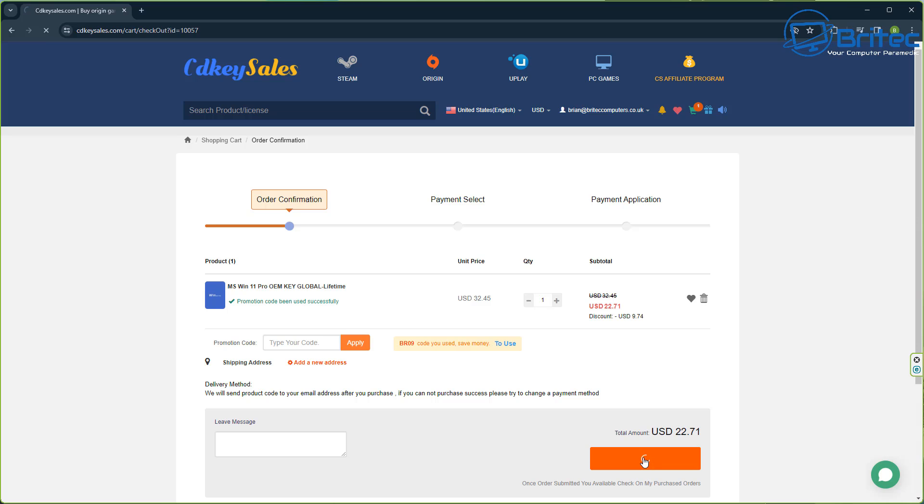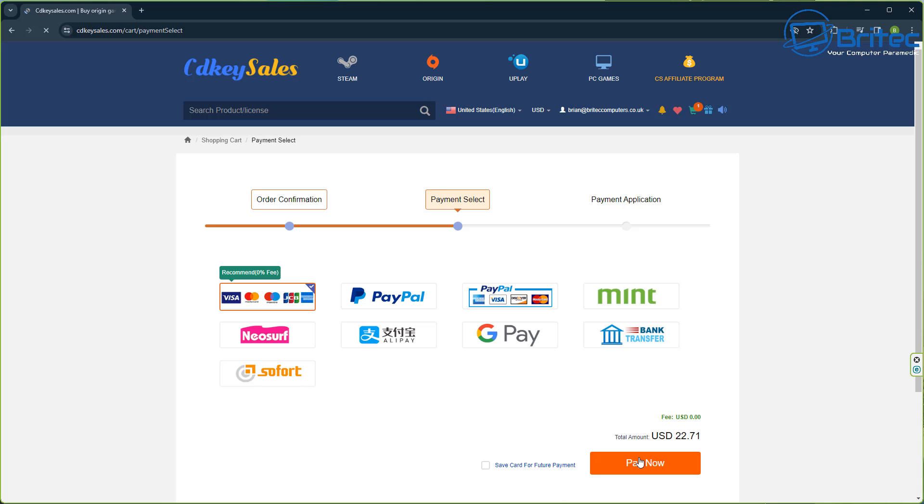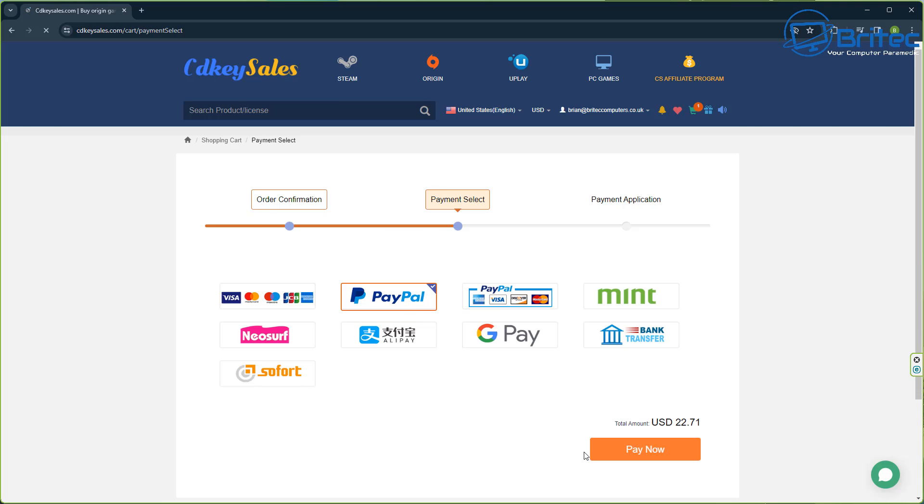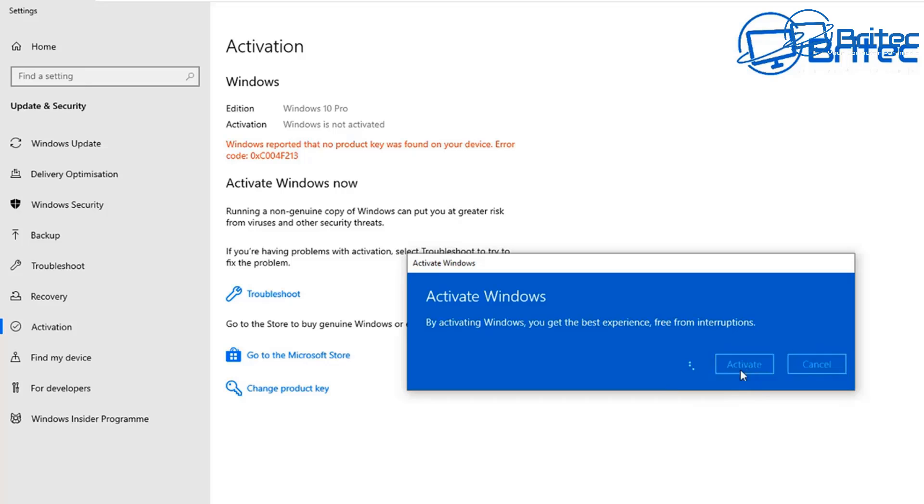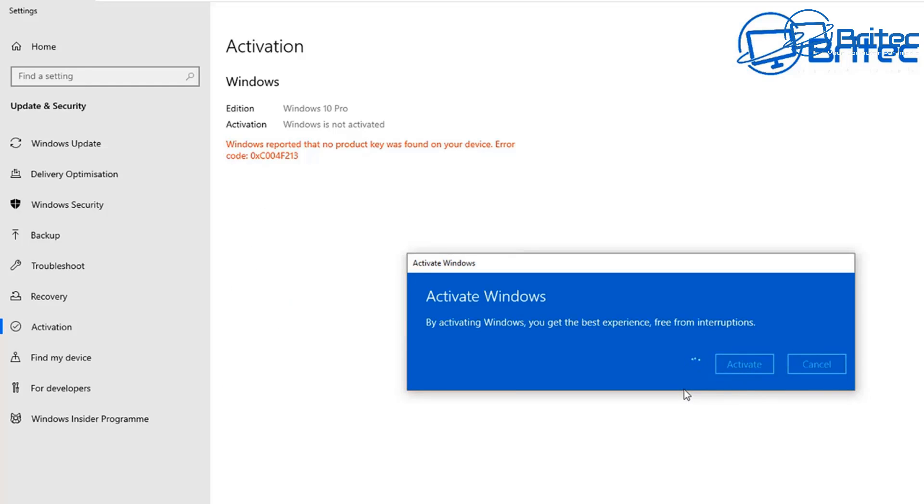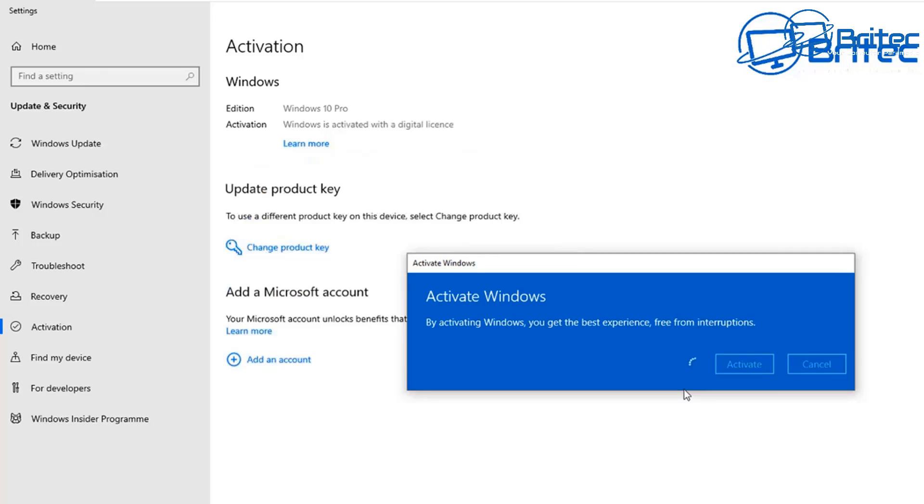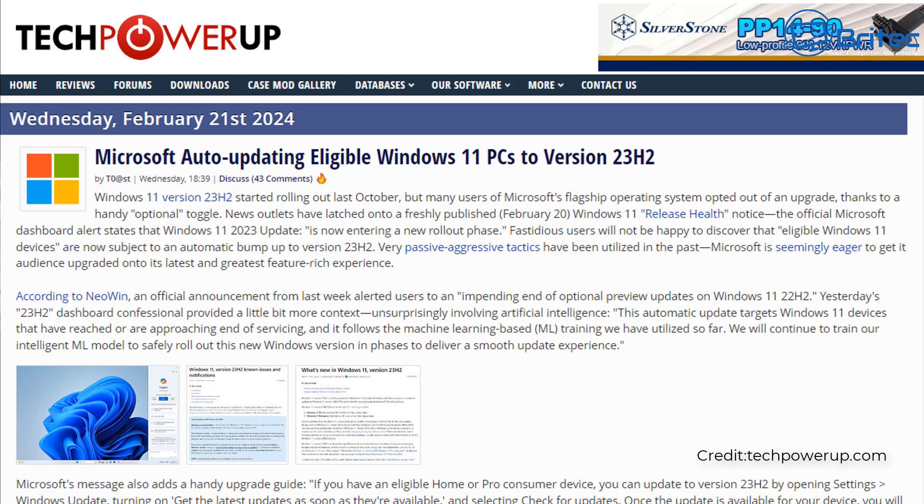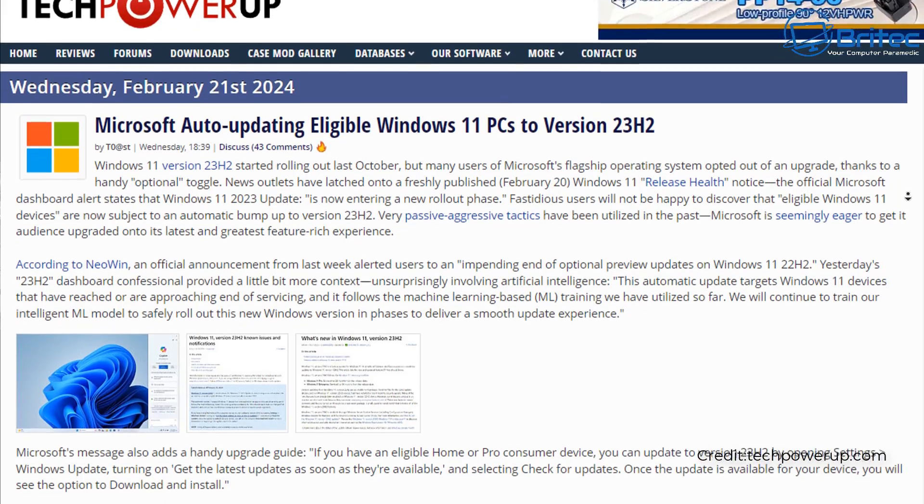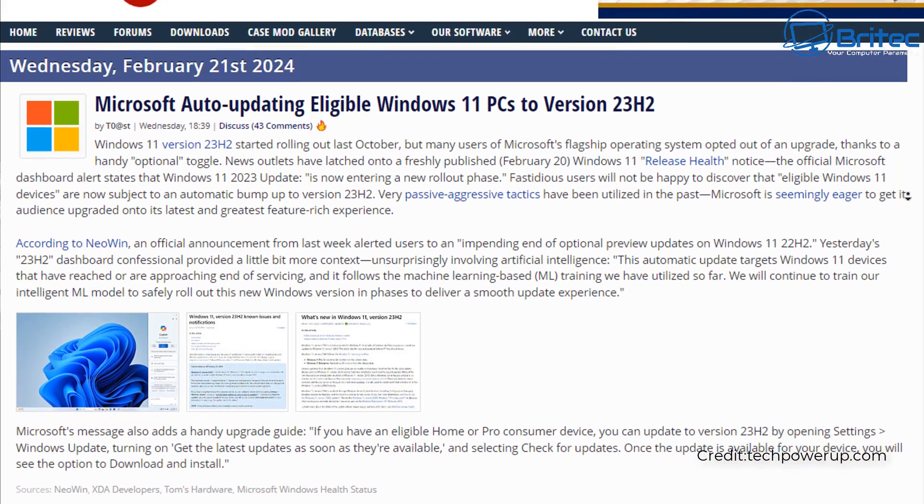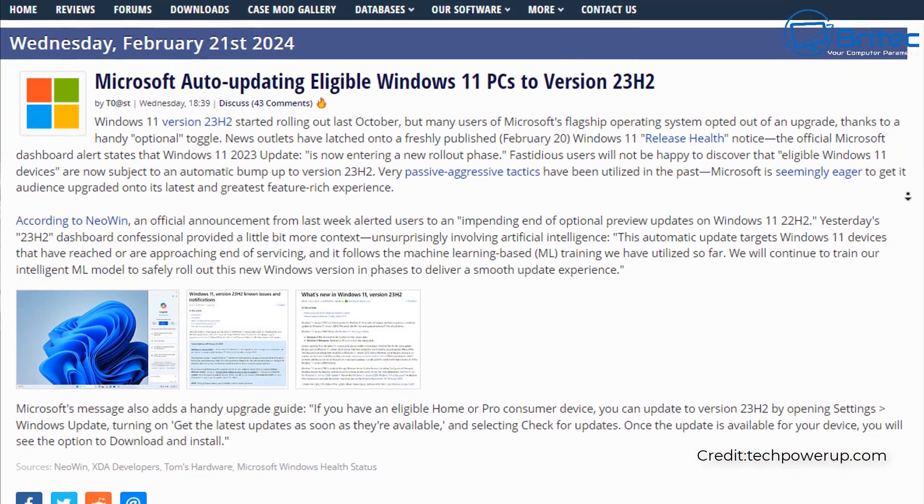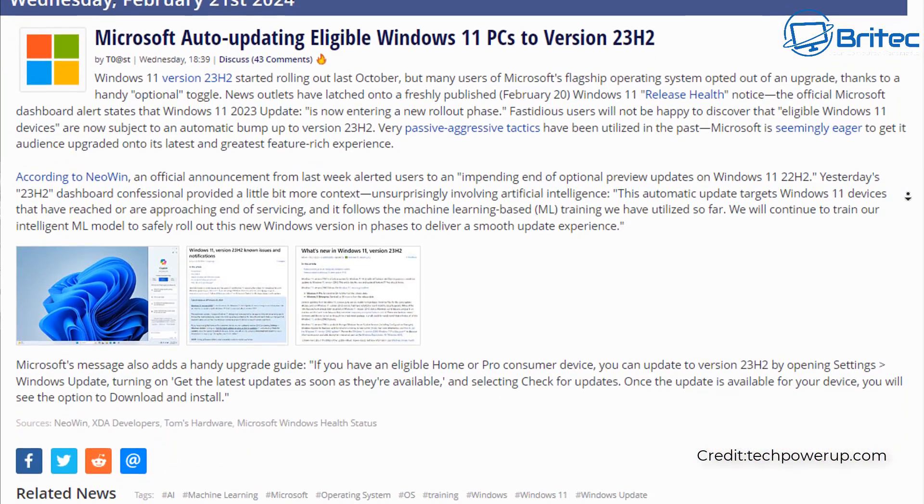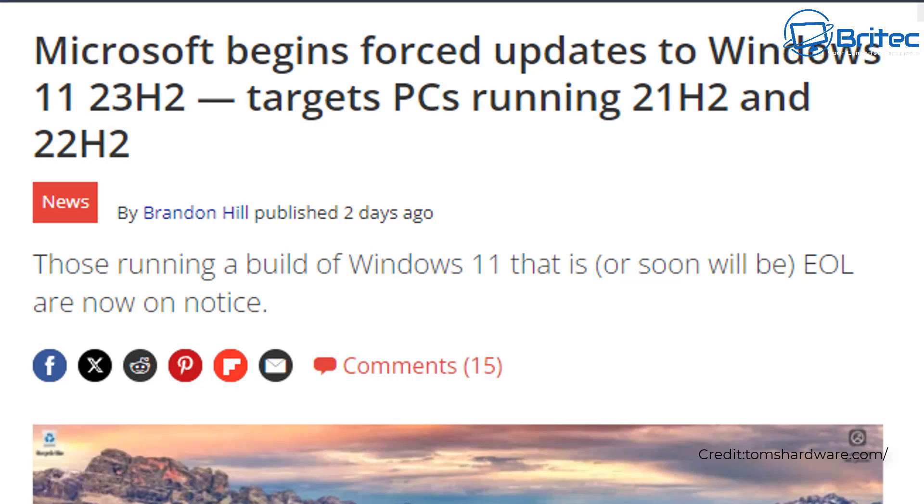Once you've done that, you can then submit your order and use PayPal to pay for your purchase. Once you receive your key, you can then activate your version of Windows just like this in the activation center of Windows. So back to the topic of Microsoft is now auto-updating eligible Windows 11 PCs to version 23H2. TechPowerUp have made a post about it. There's quite a bit of information here. I'll leave all the links in the video description for you.